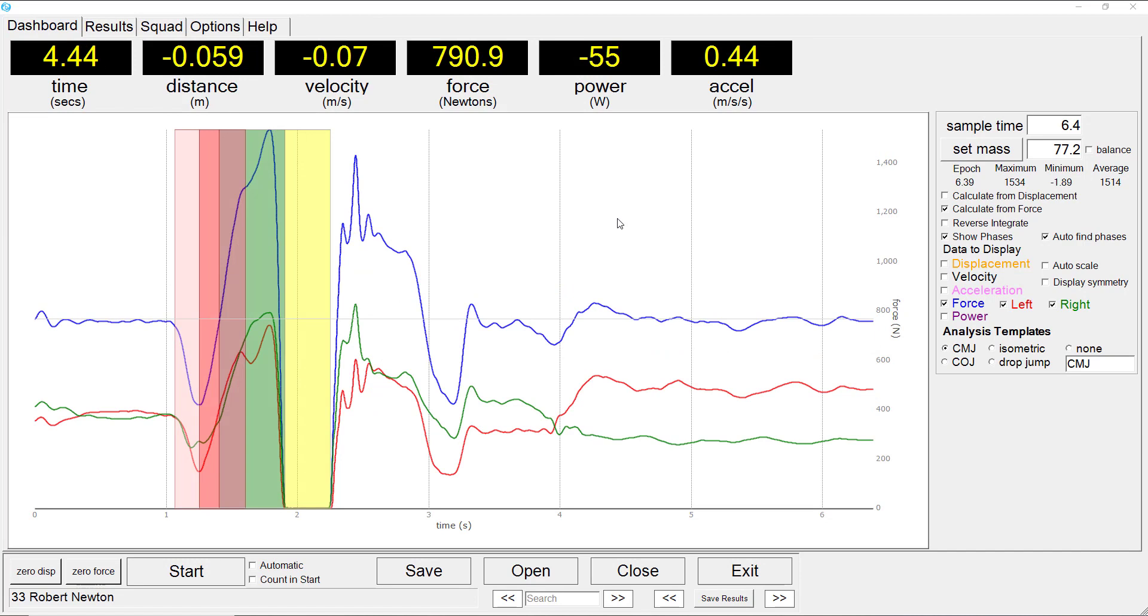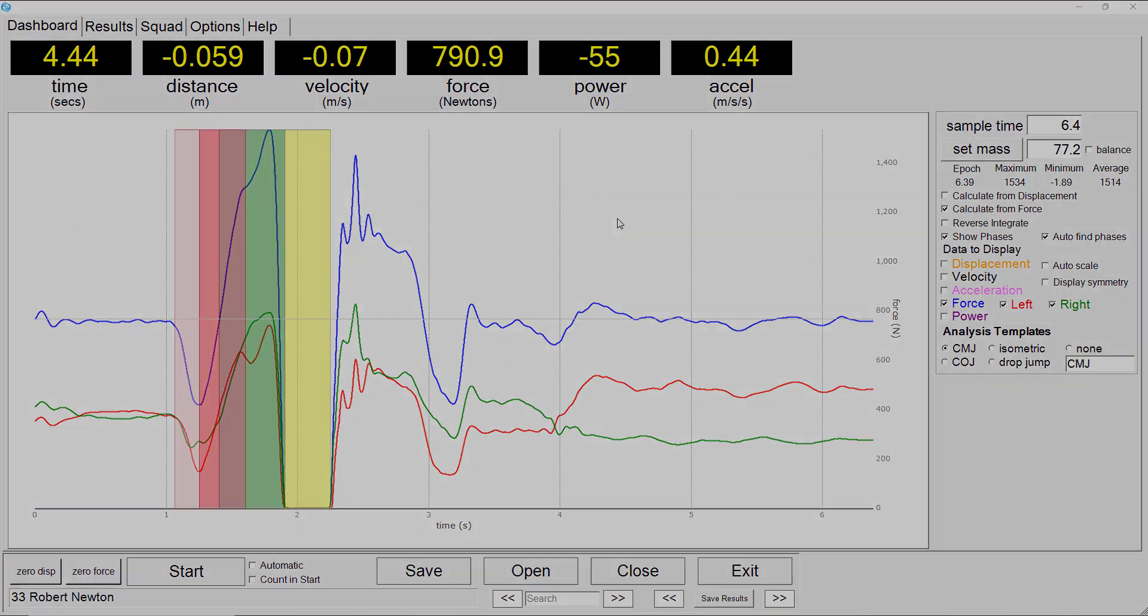The PASCO force plates are relatively inexpensive. Having the capacity to open the data files using the Ballistic Measurement System provides the full extent of data analysis, visualization, and processing available within the Ballistic Measurement System.